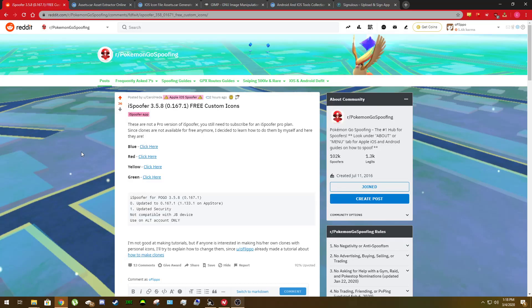Alright, how's it going Pokemon Go spoofing subreddit? So Flippo, I've got a new tutorial for you today.